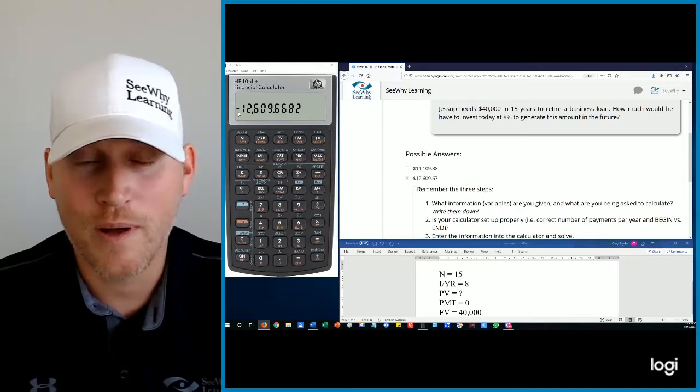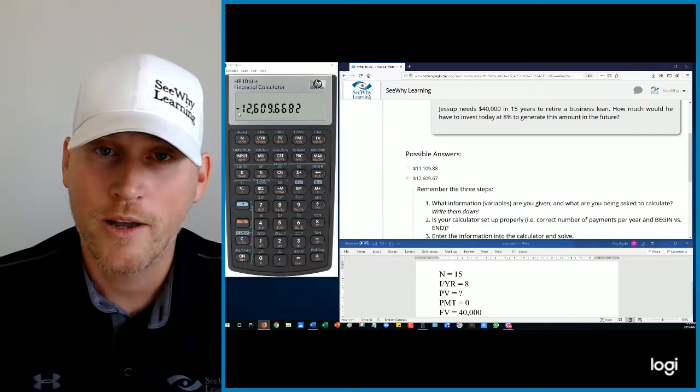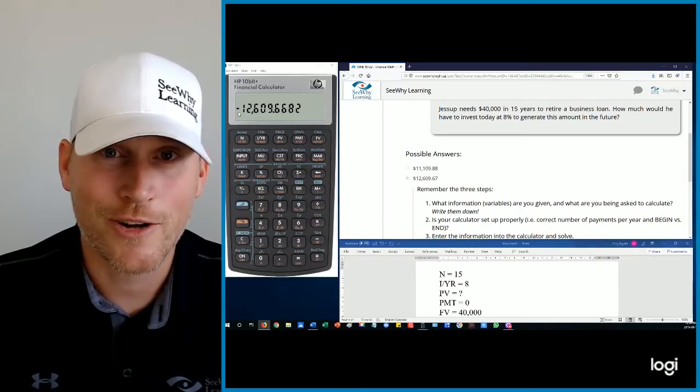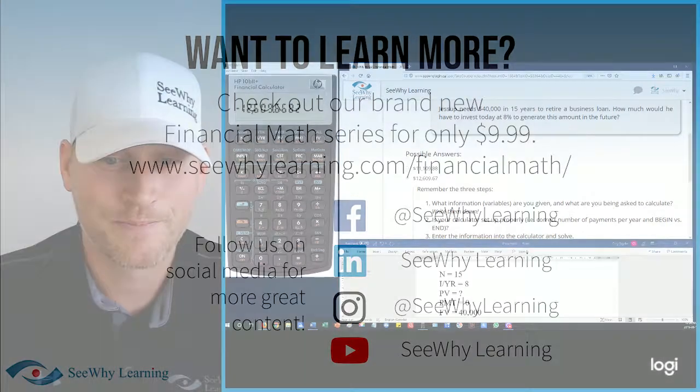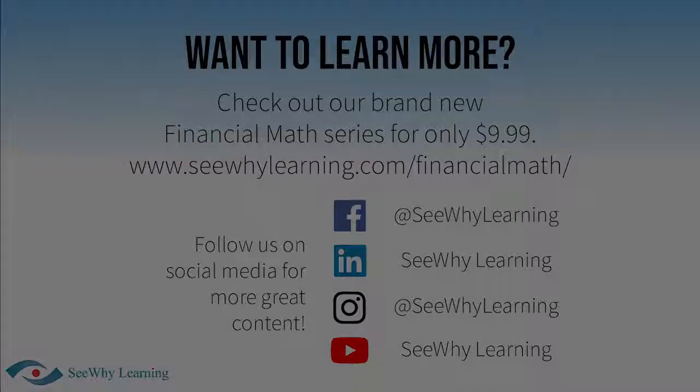Guys, I hope this helped. Keep up the great work and good luck on your exams.